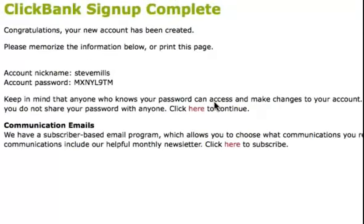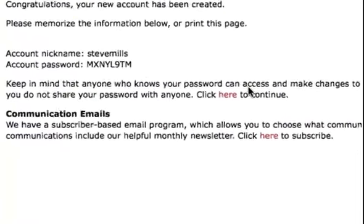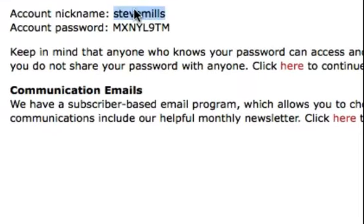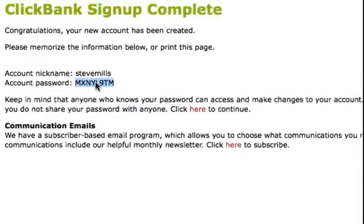Congratulations! You've now completed your registration to ClickBank. ClickBank highly suggests you save the information you see here — your account nickname and your account password — and reminds you that anyone who knows your password can access and make changes to your account. So they strongly advise that you don't share your password with anyone.